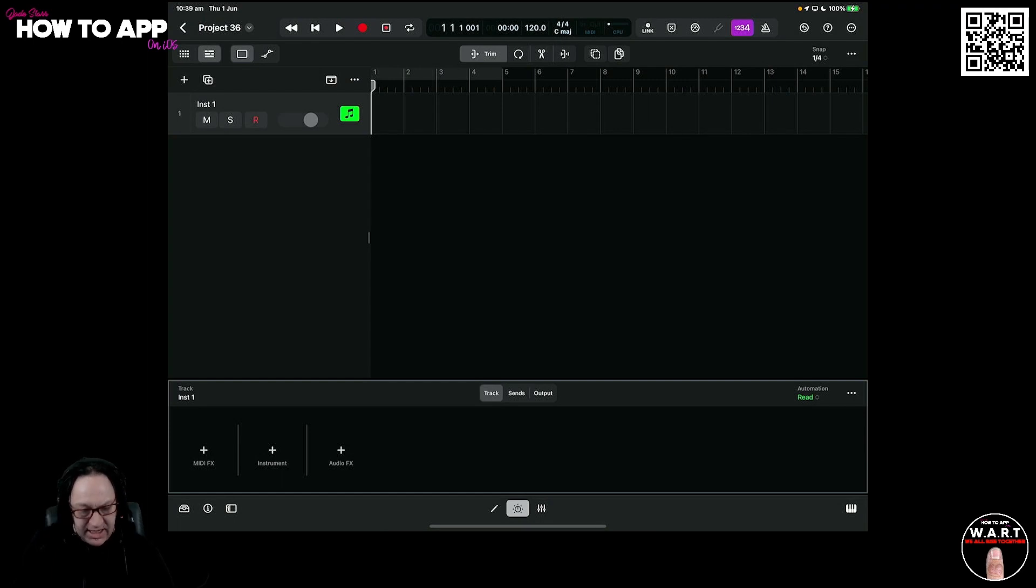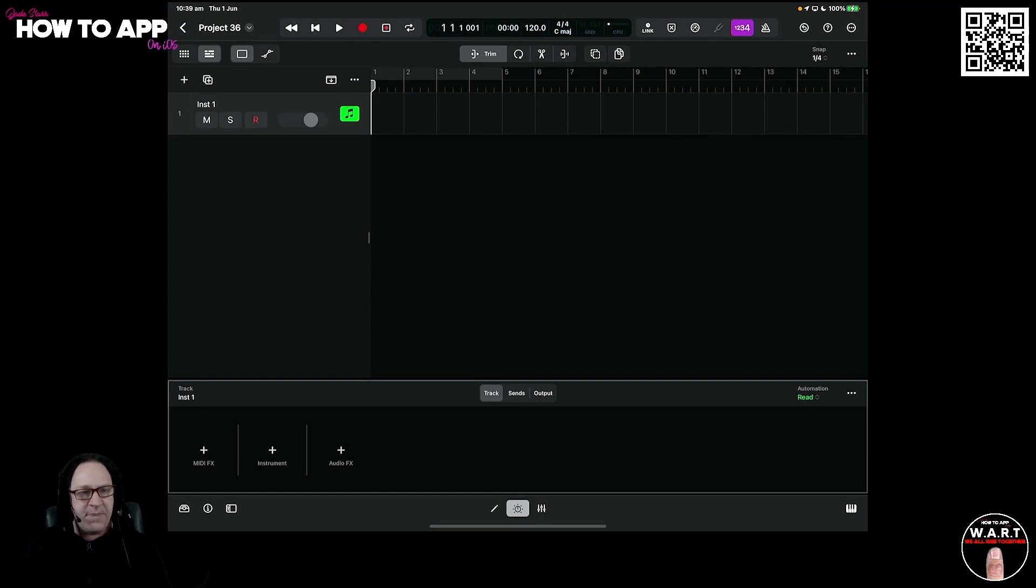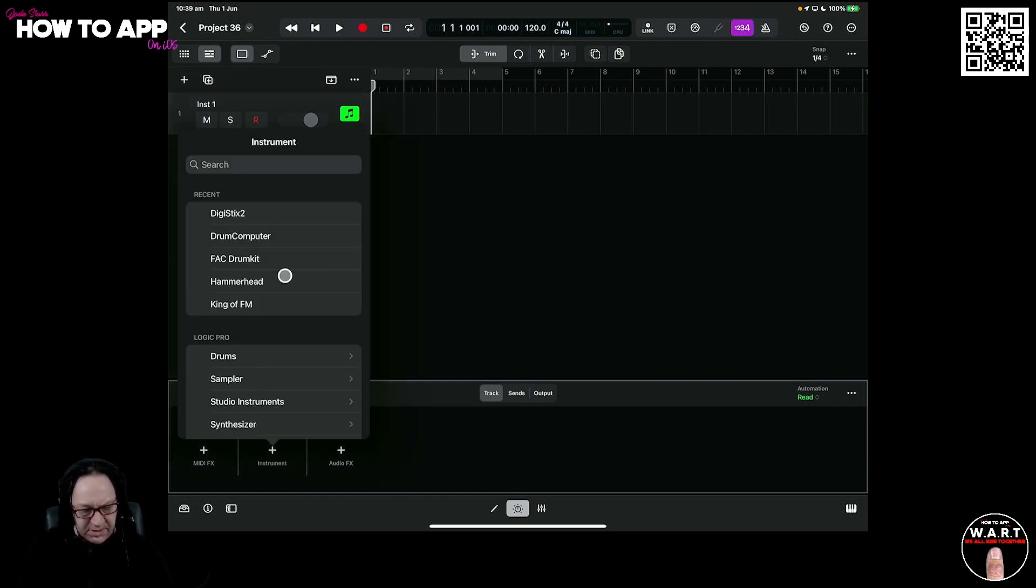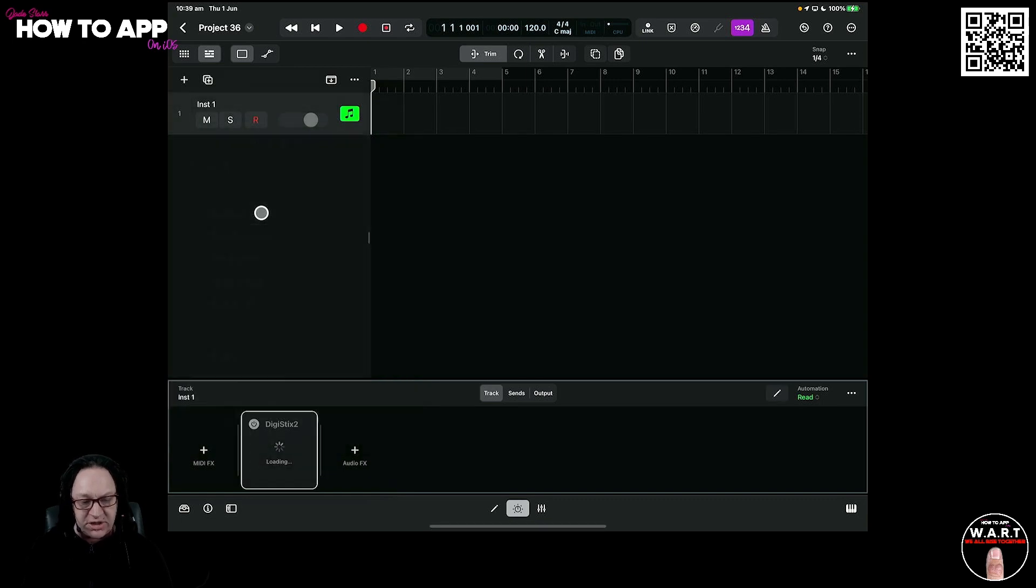I'm going to open up Logic and create a brand new project. We're going to create a track here, go to MIDI, and it brings up our instrument down at the bottom. So I'm going to open up an instrument. Let's use DigiStix 2 just as an example.